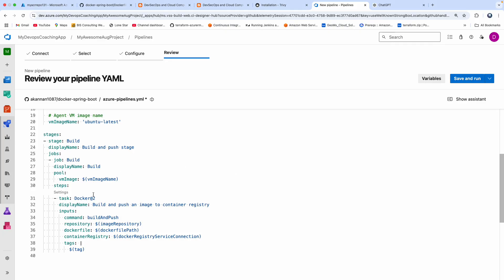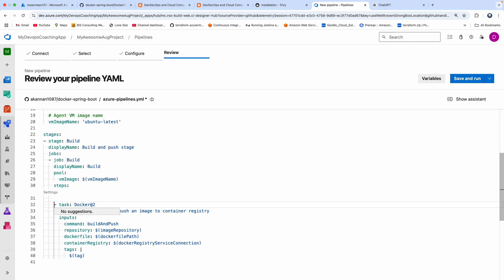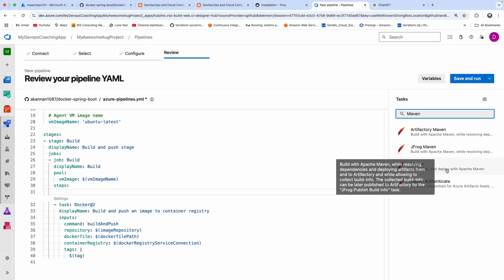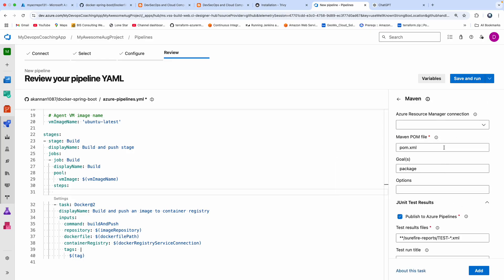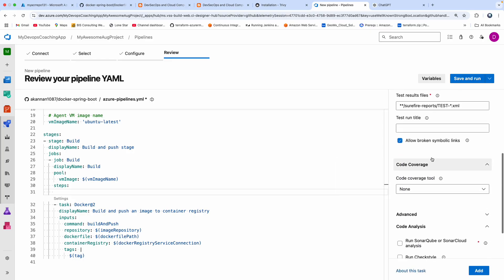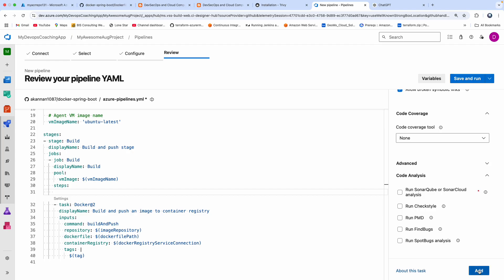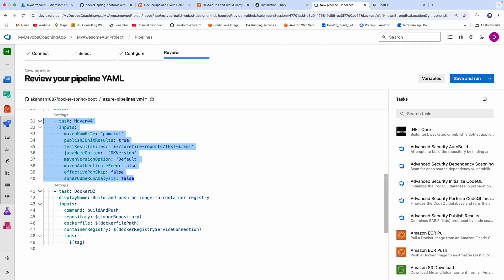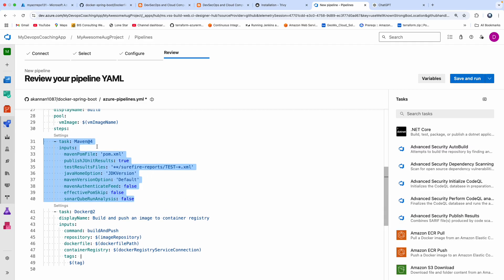Since this is a Spring Boot application, we need to first build the Spring Boot JAR file. I'm going to use Maven to do that — let me use this assistant and search for Maven and select the task. This should take care of creating the Spring Boot JAR file using Maven.